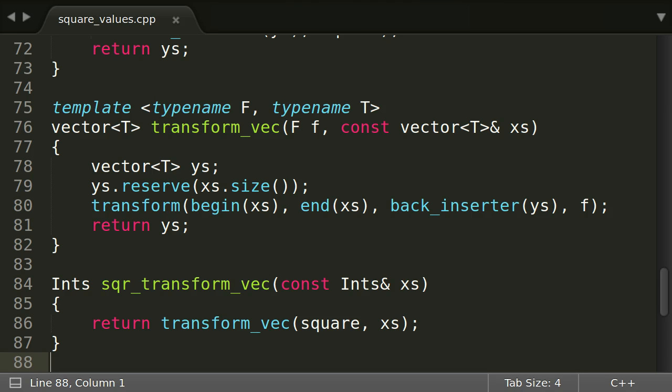TransformVec nicely shows how we use functions as data. Its first parameter is the function we want to apply to every element. By the way, functions that take another function as a parameter or return a function are called higher order functions. So transformVec, like std::transform before, is a higher order function. We will see and use many of these in the future.